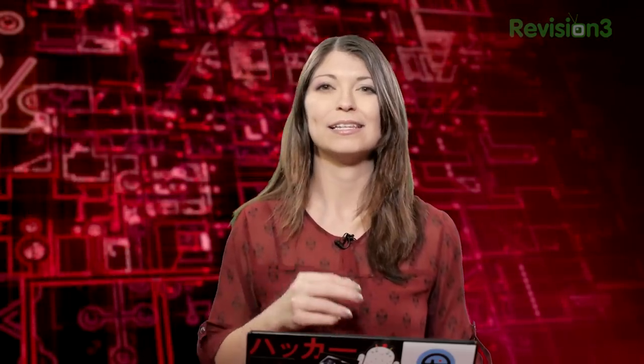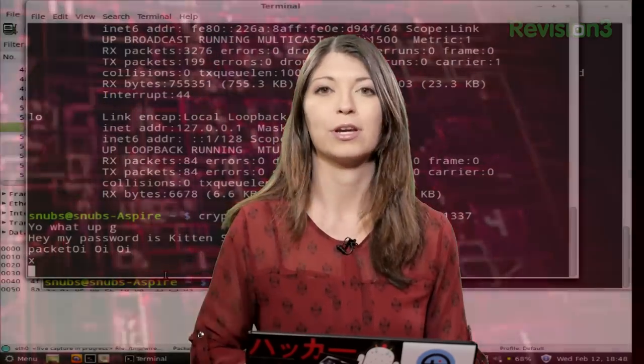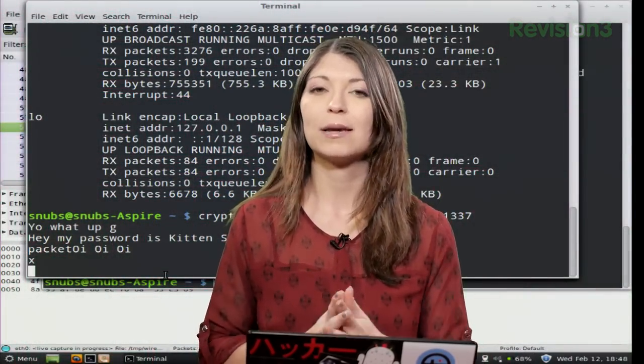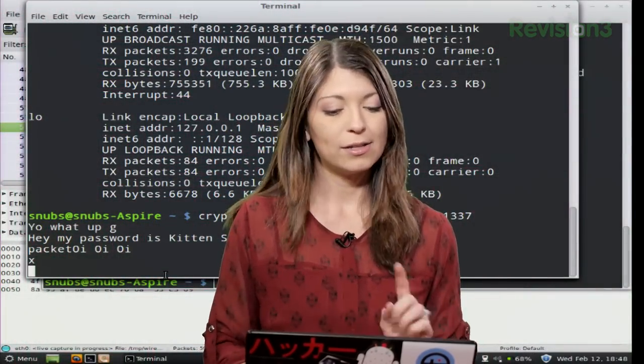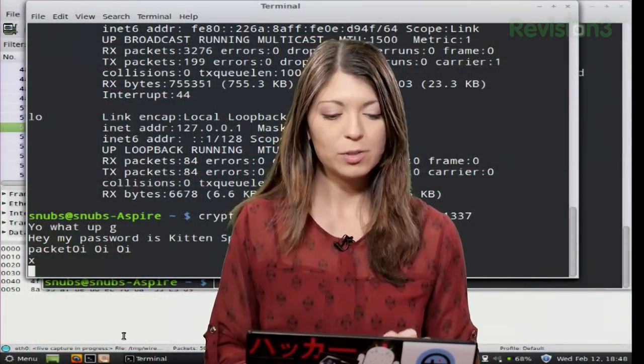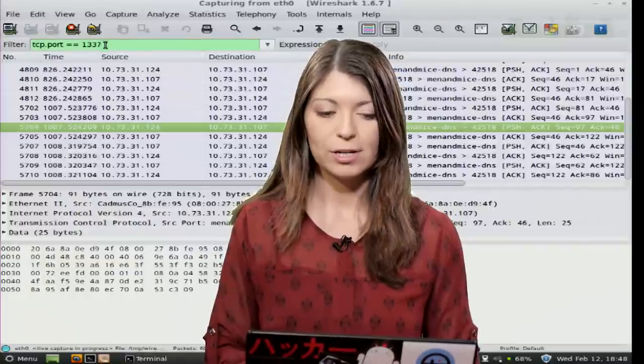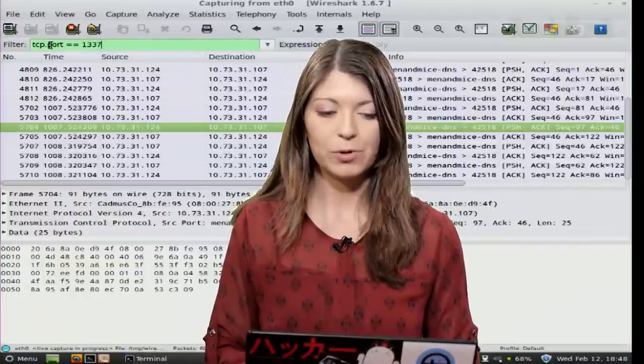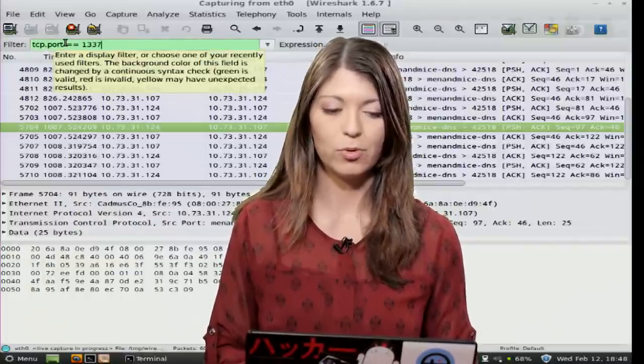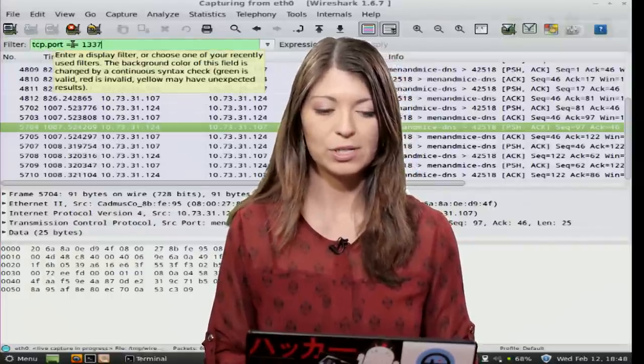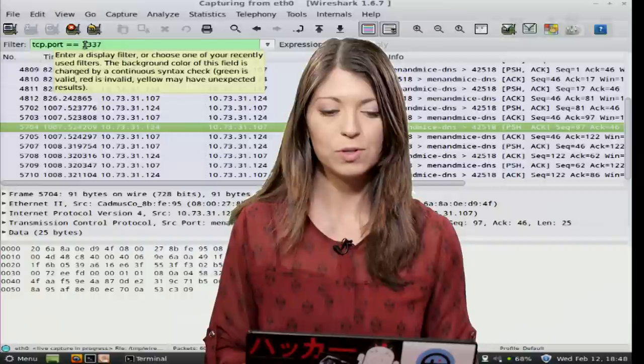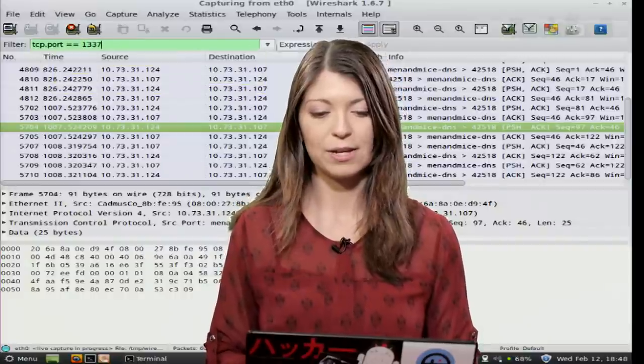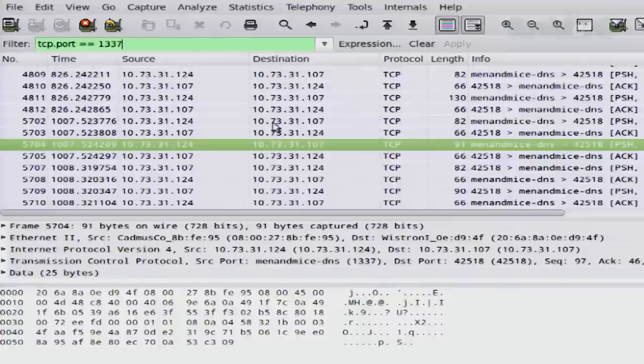And now we're back with the fun part. So CryptCat says that it is encrypted. I'm going to open Wireshark with gksudo wireshark ampersand to make sure. So I'm going to choose eth0 since I'm using Ethernet here for my LAN. So this is Wireshark. So up at the top, I'm going to type in tcp.port space equal equal space 1337. And then when I hit apply, I start getting all sorts of packets.